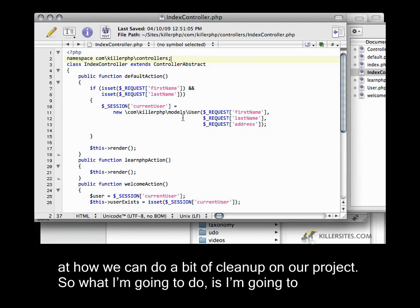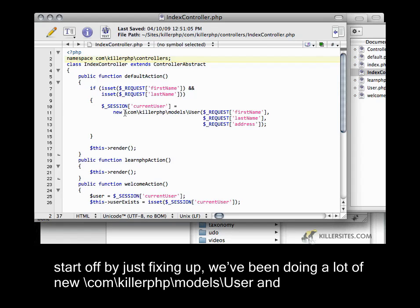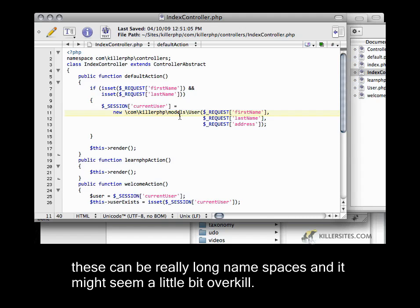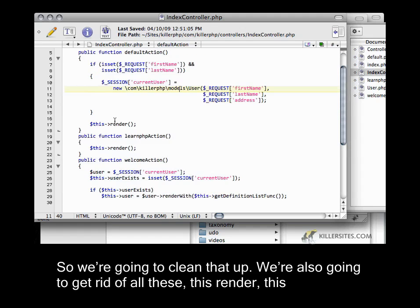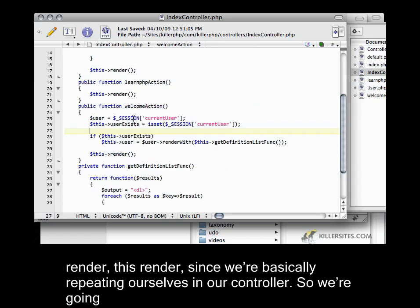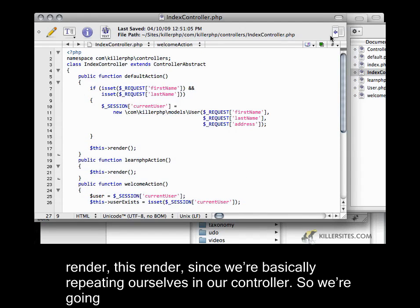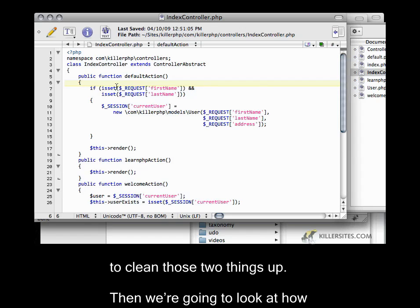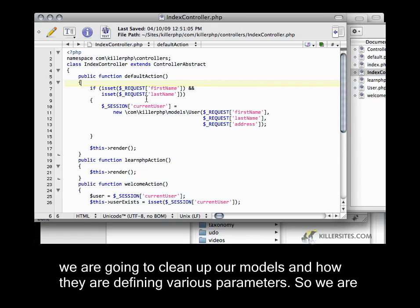So I'm going to start off by fixing up — we've been doing a lot of `new com\KillerPHP\models\user` and these can be really long namespaces and it might seem a little bit overkill. So we're going to clean that up. We're also going to get rid of all of these `$this->render` calls since we're basically repeating ourselves in our controller. So we're going to clean those two things up and then we're going to look at how we can clean up our models and how they're defining various parameters.